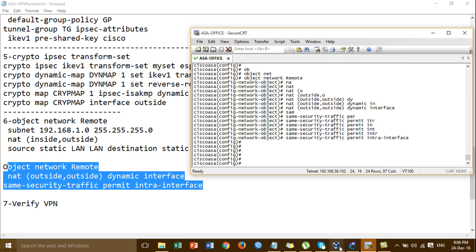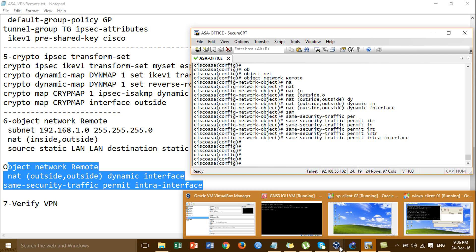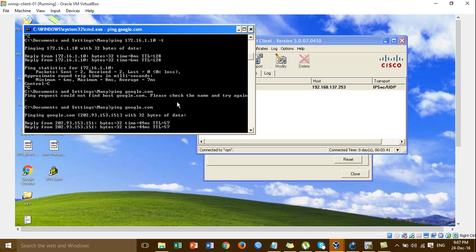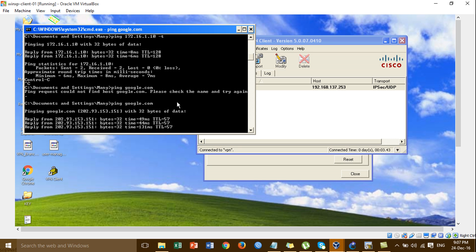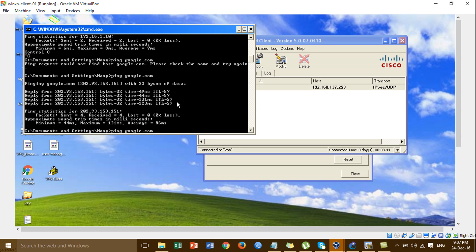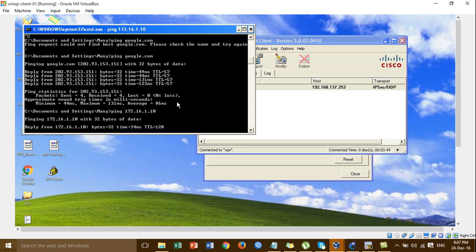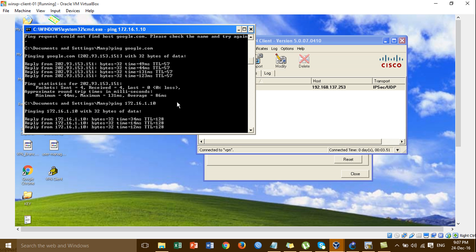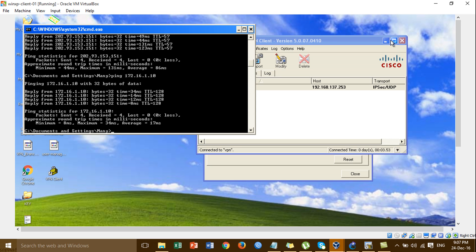OK, so go to testing again — ping — OK, working! Then you can ping to the LAN — OK, working also.